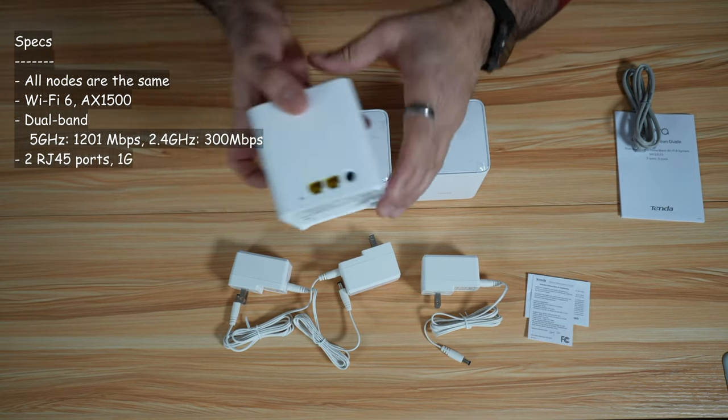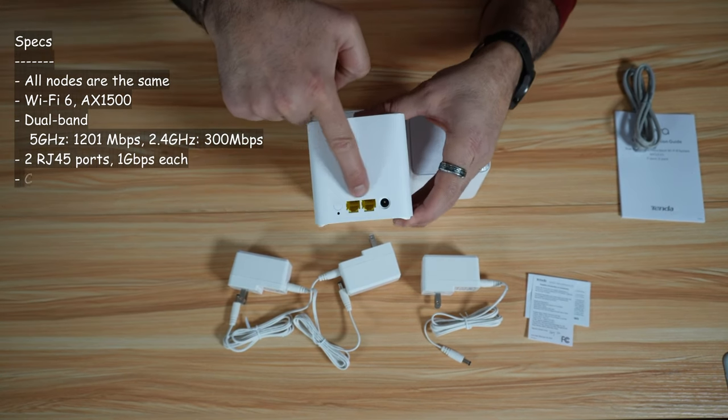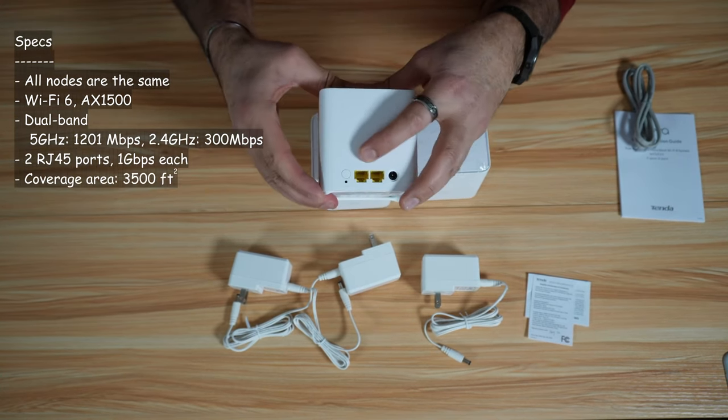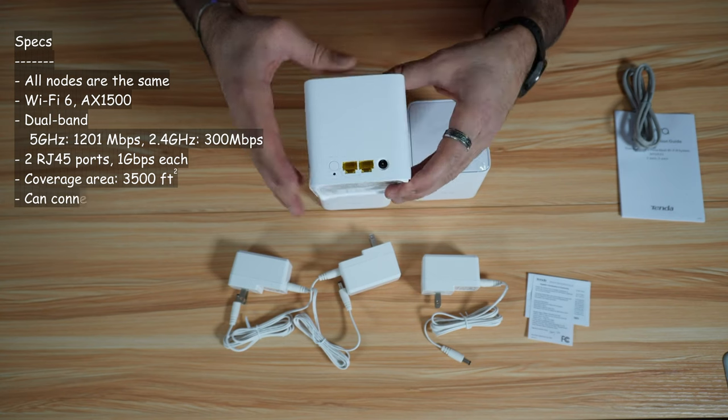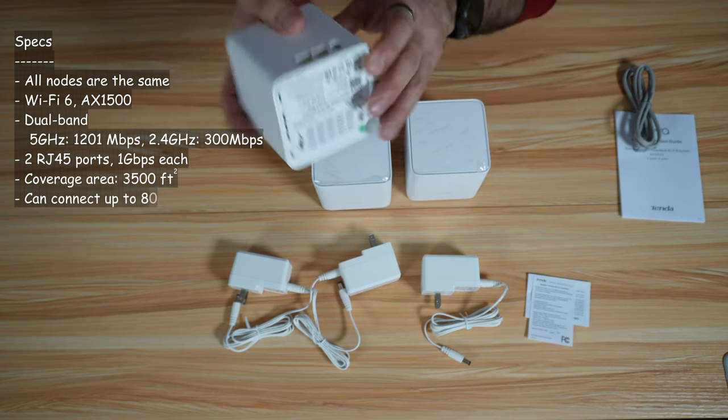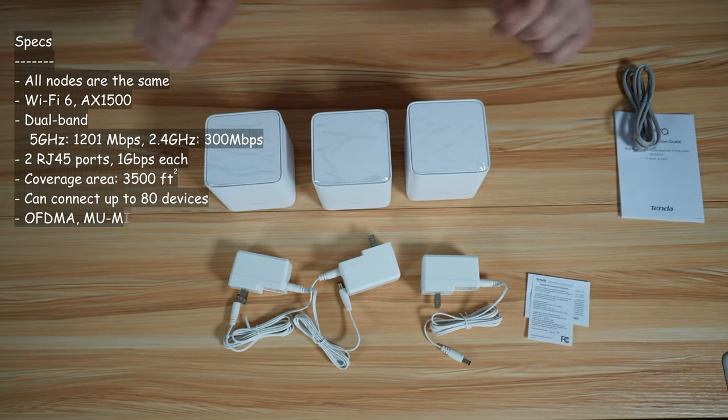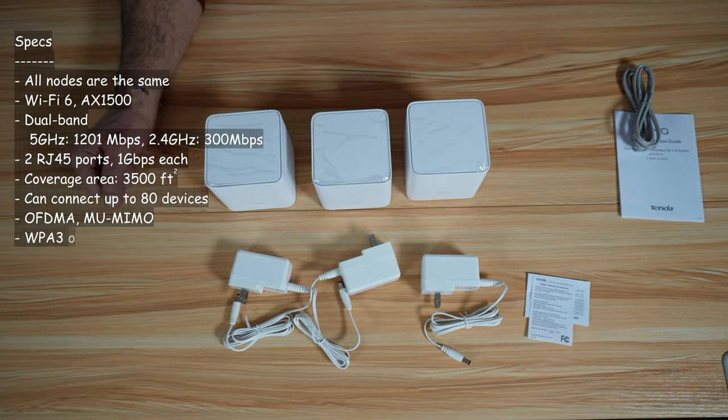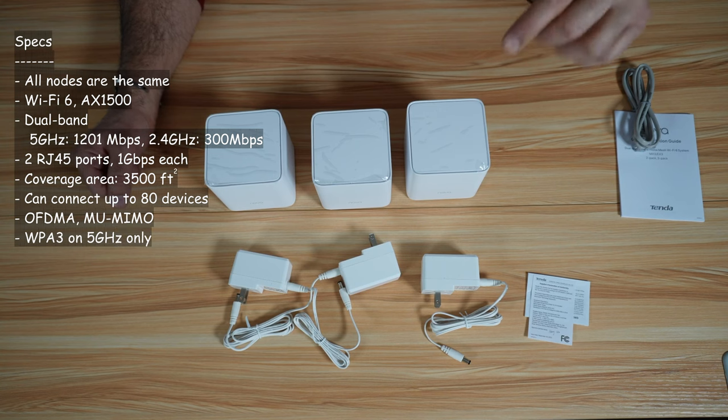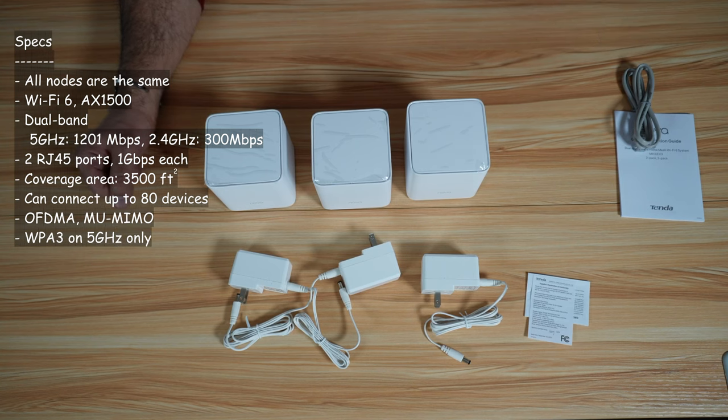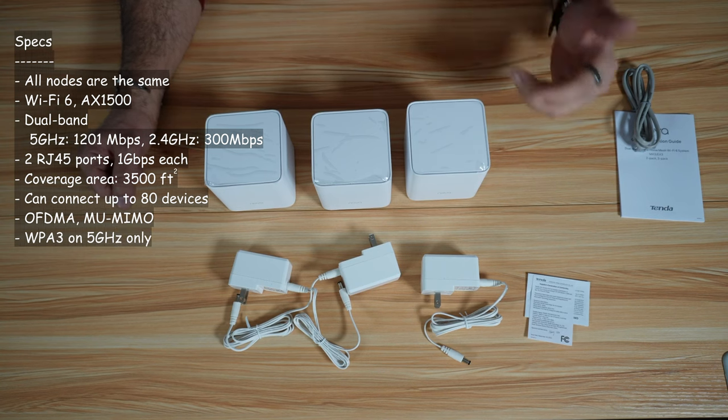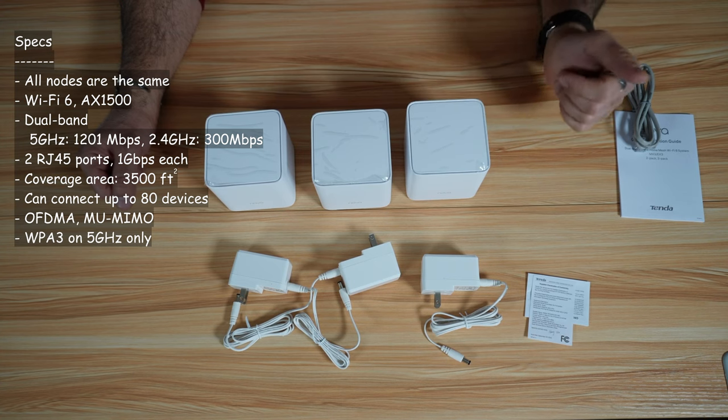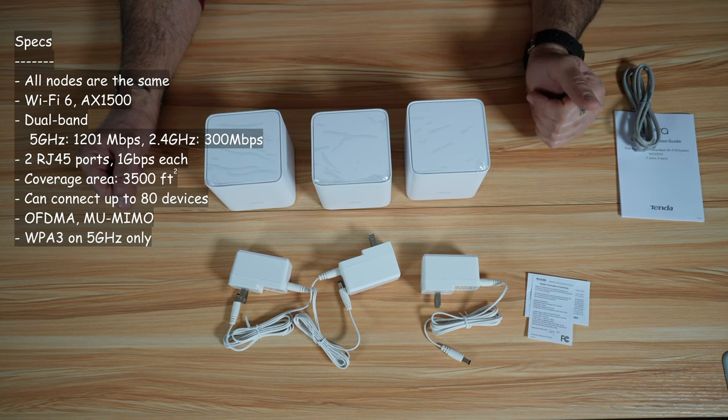Each node has on the back two Ethernet ports and the speed of each Ethernet port is 1 gigabit per second. It can cover a space of 3,500 square feet and it can connect up to 80 devices. It has OFDMA and MU-MIMO and WPA3 security.